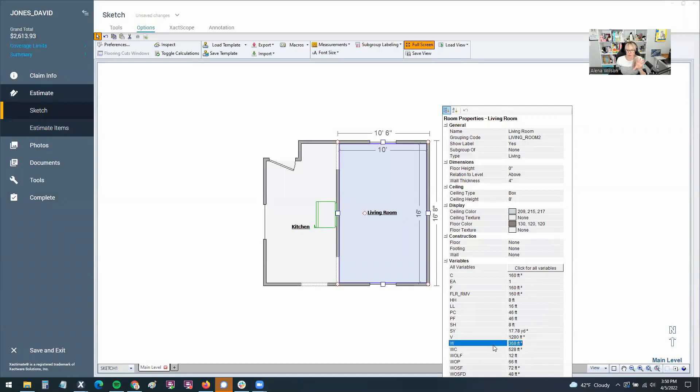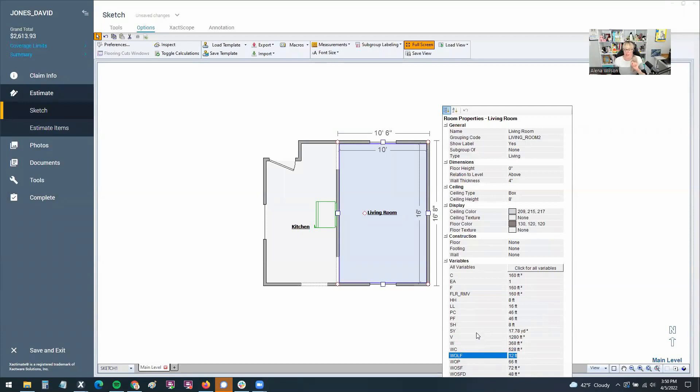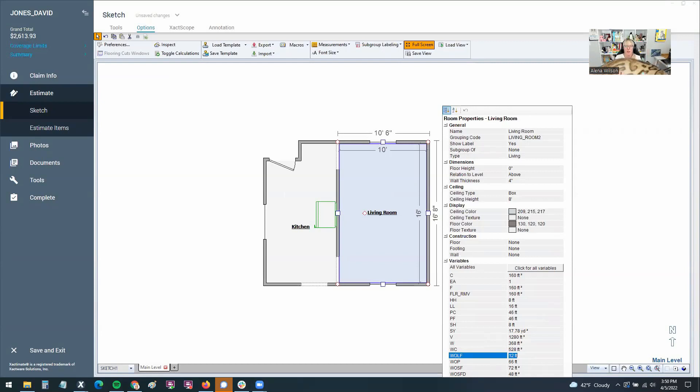You've got your walls. You've got your wall opening linear feet. Did you know that that's what WOLF stood for? So we can use all of these variables. And Mr. Anderson is saying hello today. Hello, Mr. A.